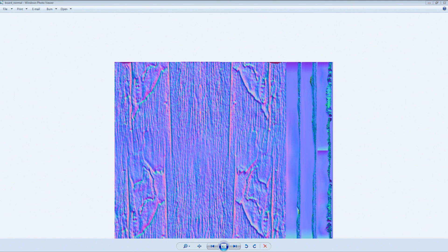Thank you again for watching this tutorial, and that is how you make a normal map with Blender. This is actually the first in a series of three. In the next part, I will be showing you how to texture it using a diffuse map we painted ourselves with that same wood texture — so don't lose it. And then in the third tutorial, I will be showing you how to create a specular map and set up some nice lighting to show it off.